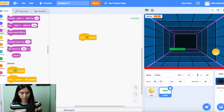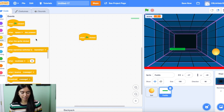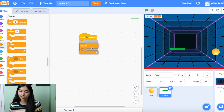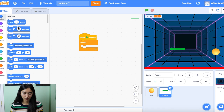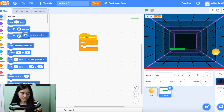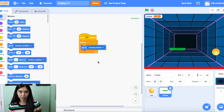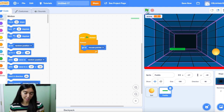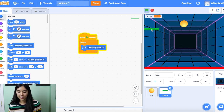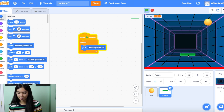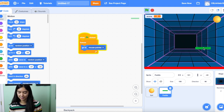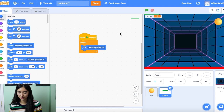We coded for our ball. The next thing is we're going to code for our paddle — only three blocks we need. The first one is 'when green flag clicked.' The second one is a forever block. And the last block we need is inside our Motion section: 'go to random position,' but we're going to change that to 'mouse pointer.' Basically, wherever we drag our mouse, the paddle is going to follow. Let's test out our game.